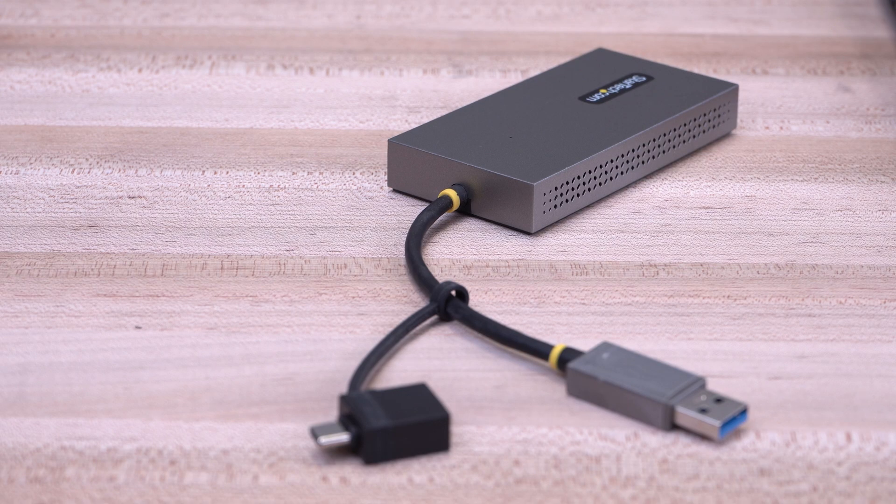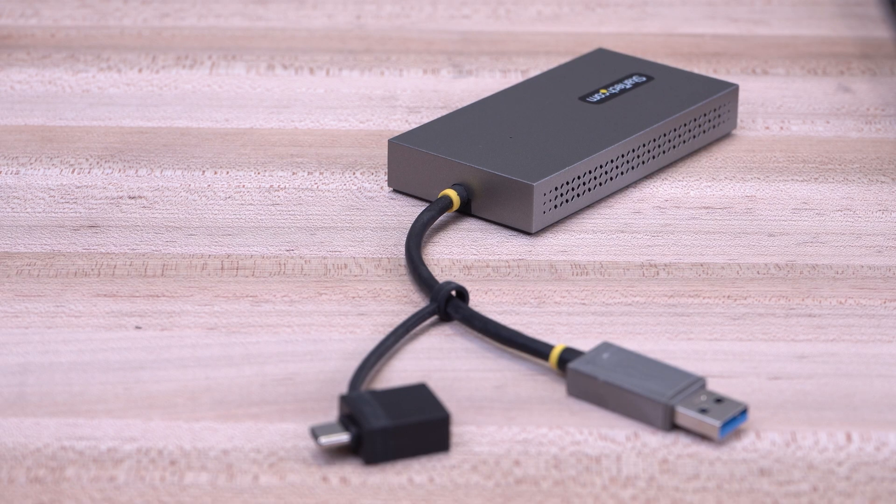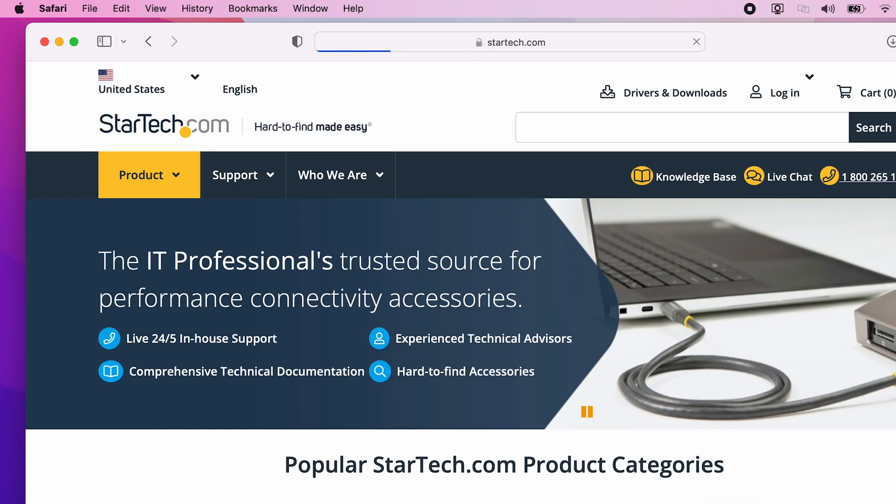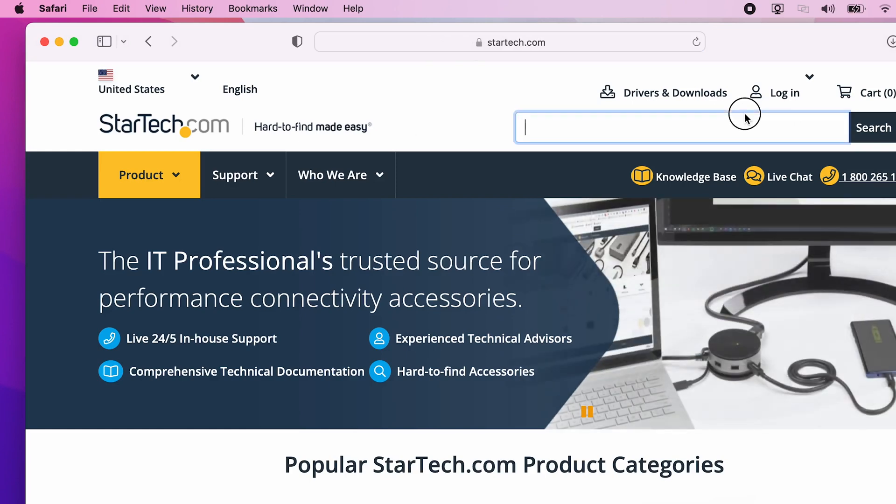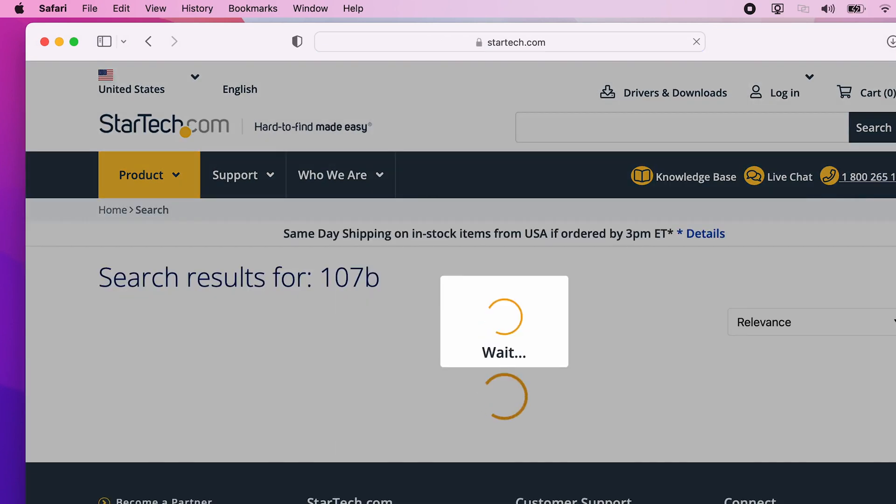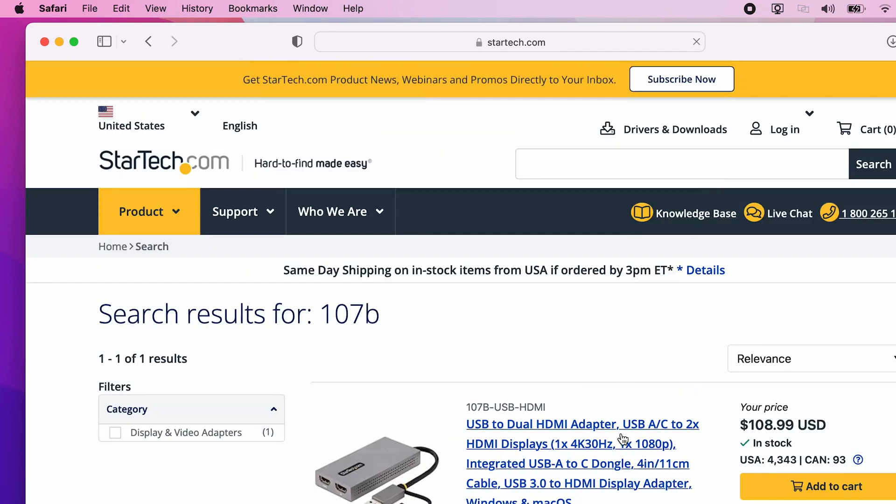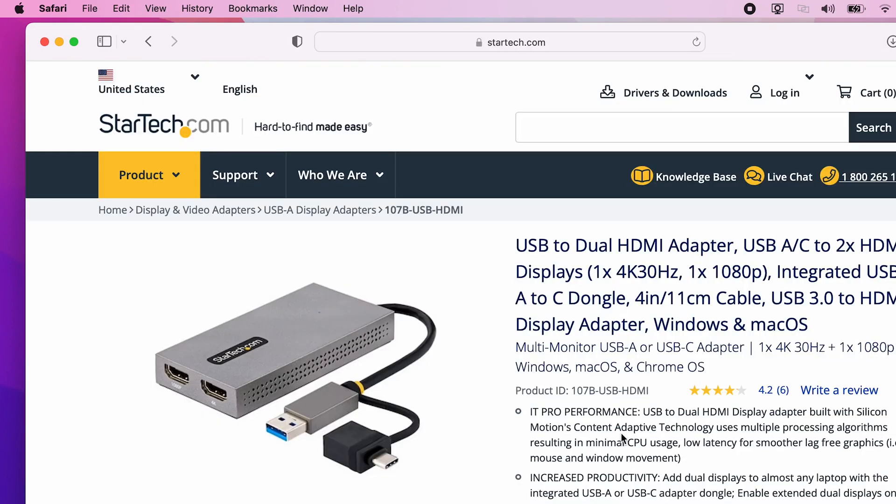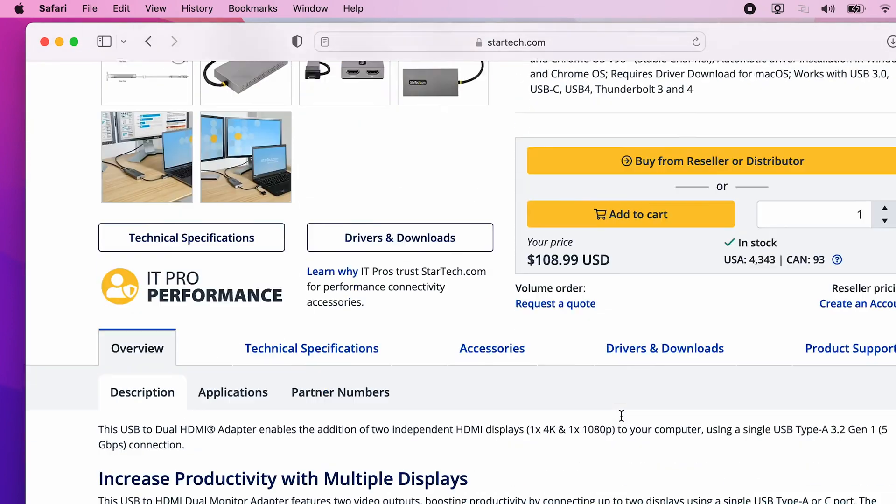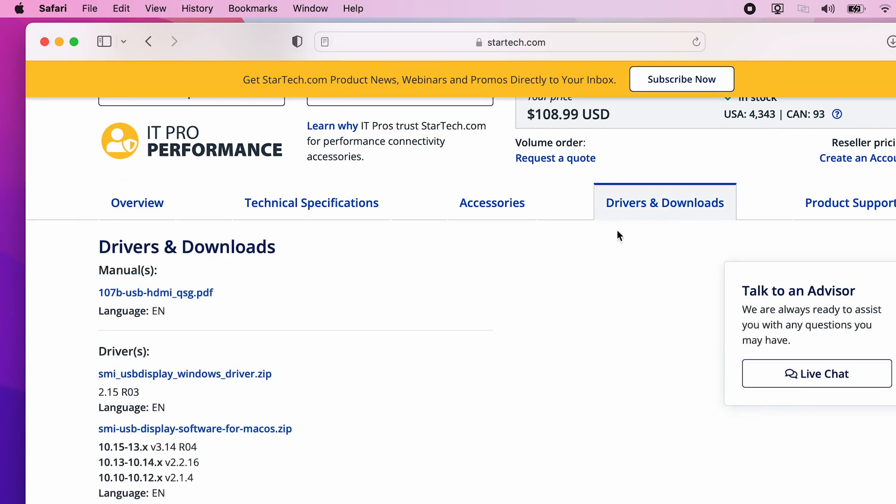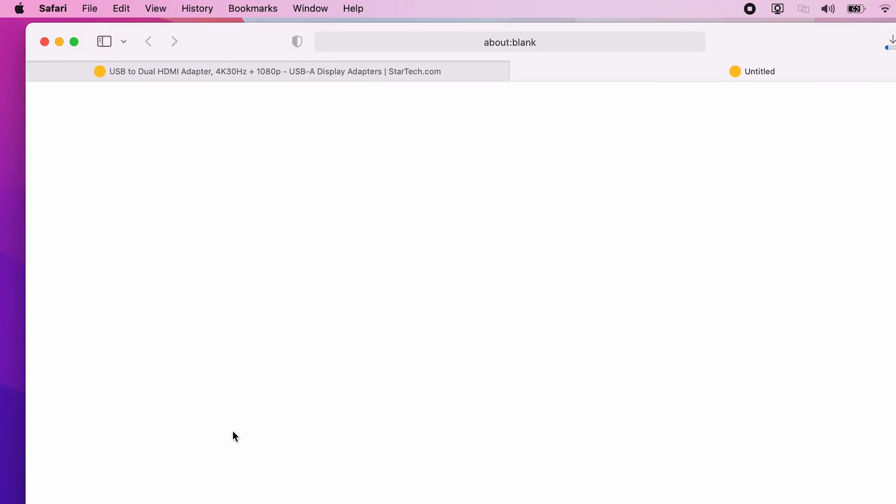To begin, ensure your USB adapter is not plugged into your Mac system. Open your web browser and go to StarTech.com. Type in the model of your product in the search bar, select your adapter model, and under the Drivers and Downloads tab, click the SMI USB display software for macOS.zip file to begin the download.